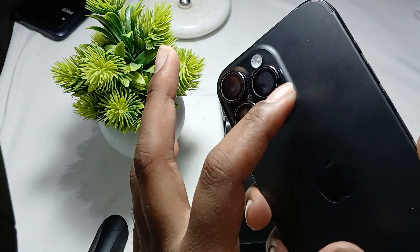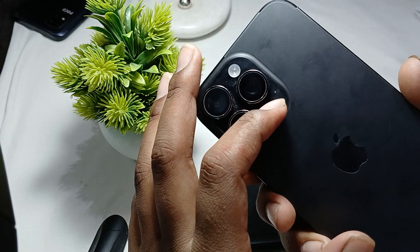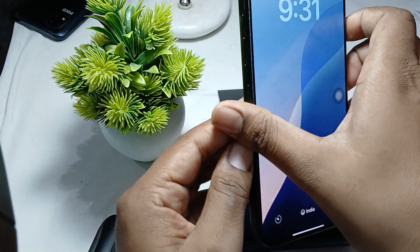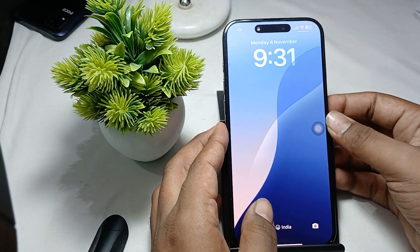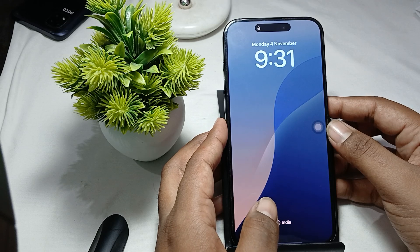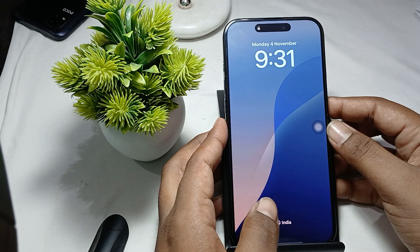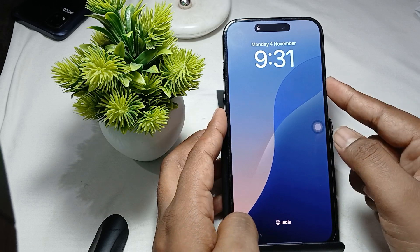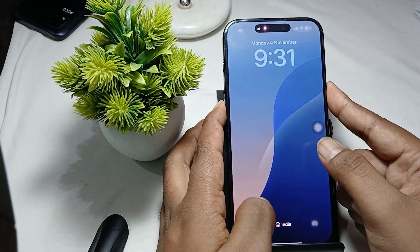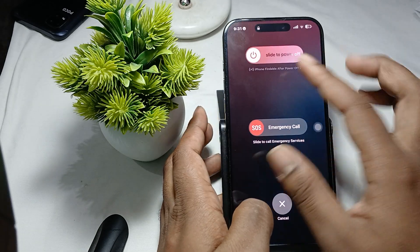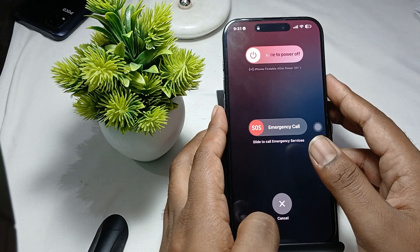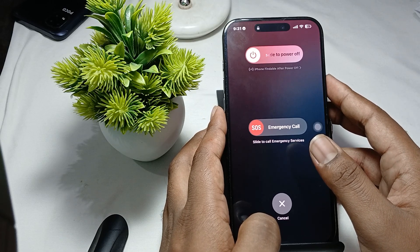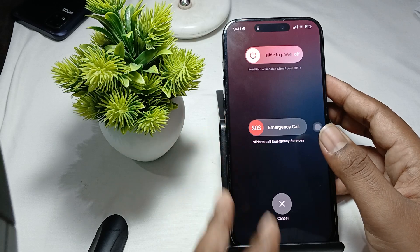Also clean the microphone area here. After cleaning, if the problem is resolved then okay, otherwise try the next step. Simply restart your device, as restarting can often resolve temporary glitches. To restart, press the volume down button and the power button, then swipe to power off, wait a few seconds, press the power button again, and your phone will restart. Then check if the problem is resolved.